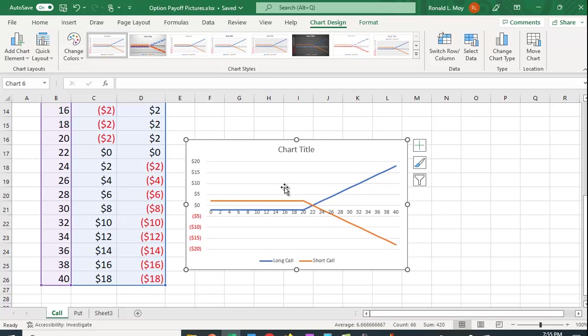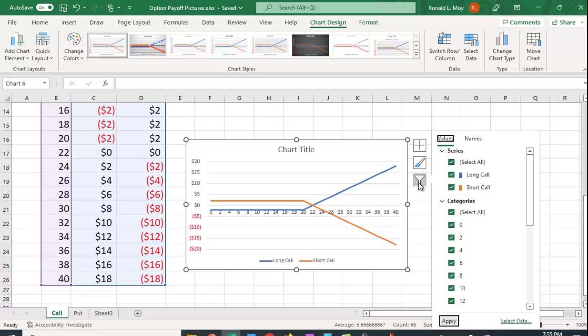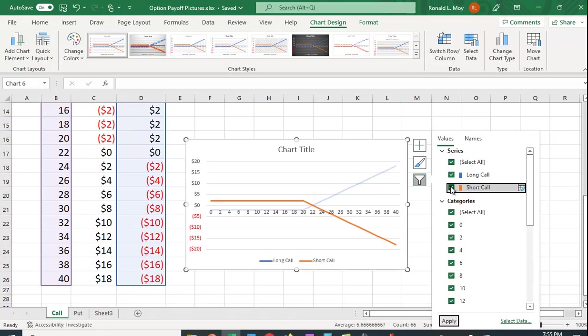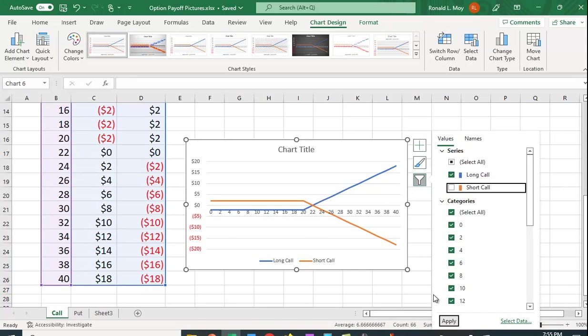The orange is the short call. And suppose you only want to look at one at a time. And of course, you can edit the chart title, etc. But if you go over here, Chart Filters, if I want to only look at the long call, I can click off the short call box and hit Apply.